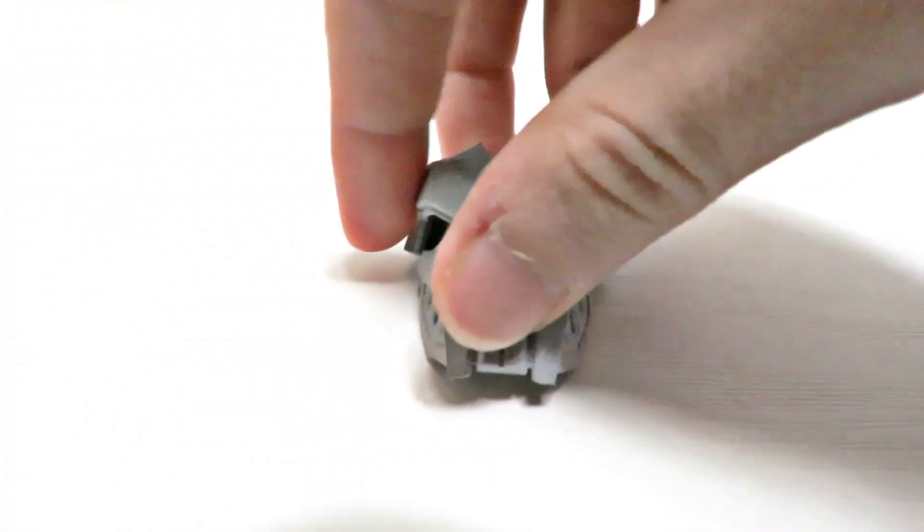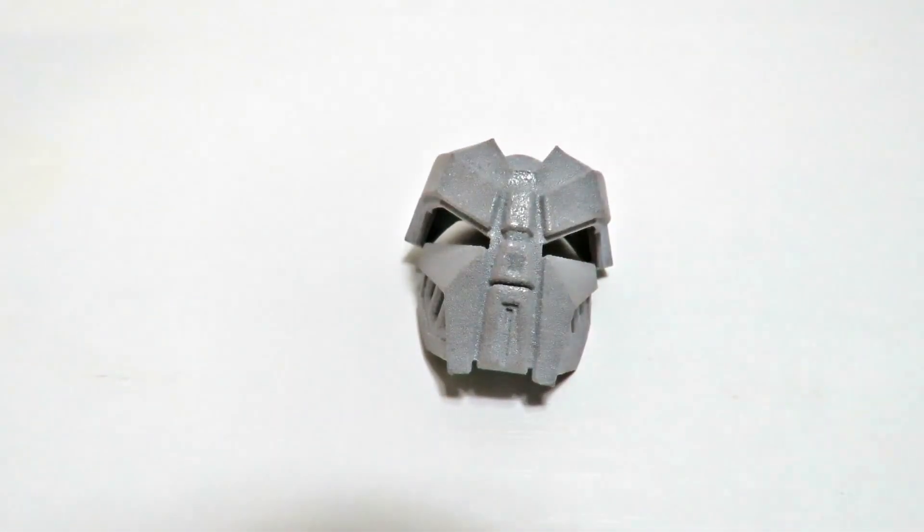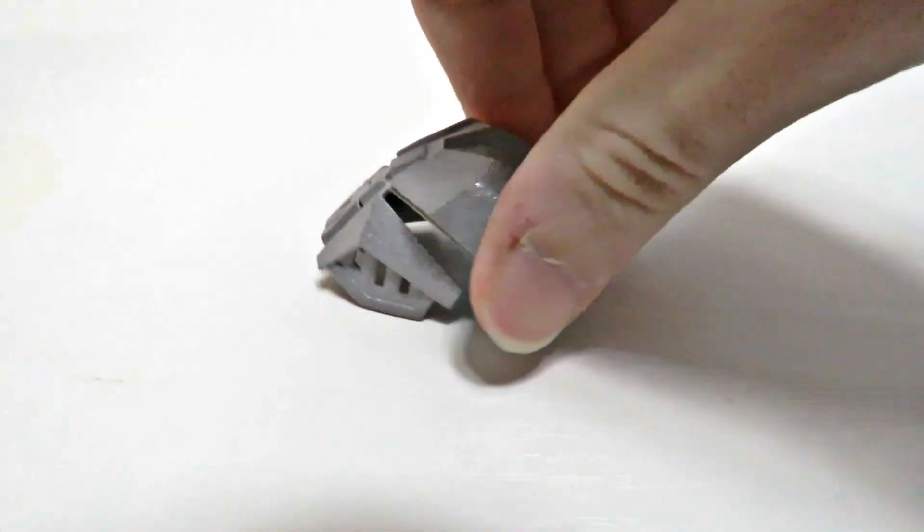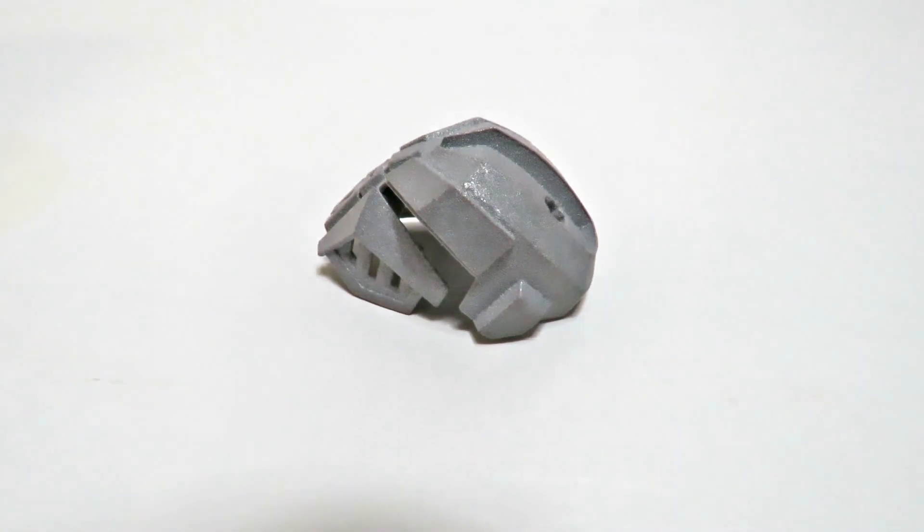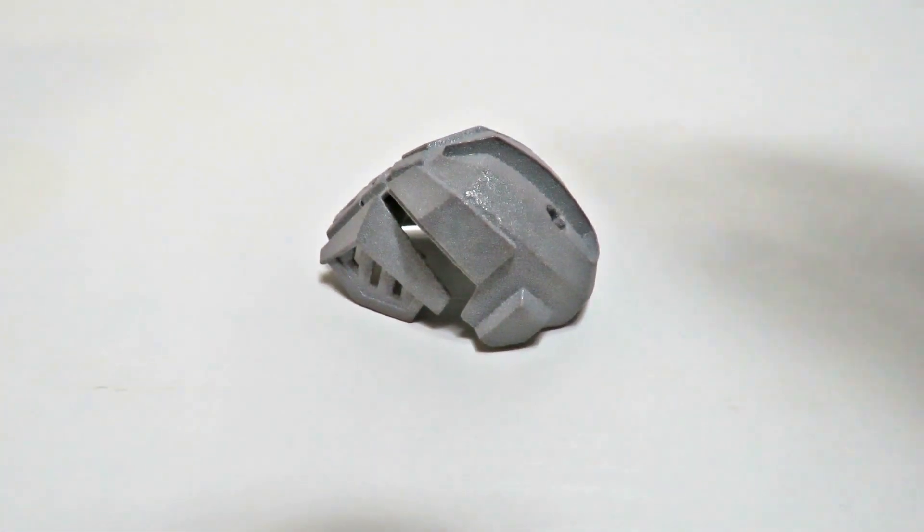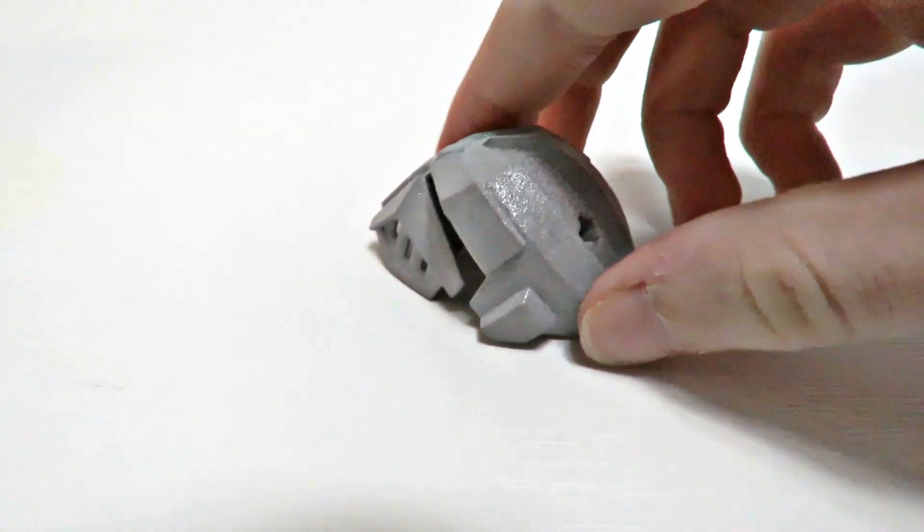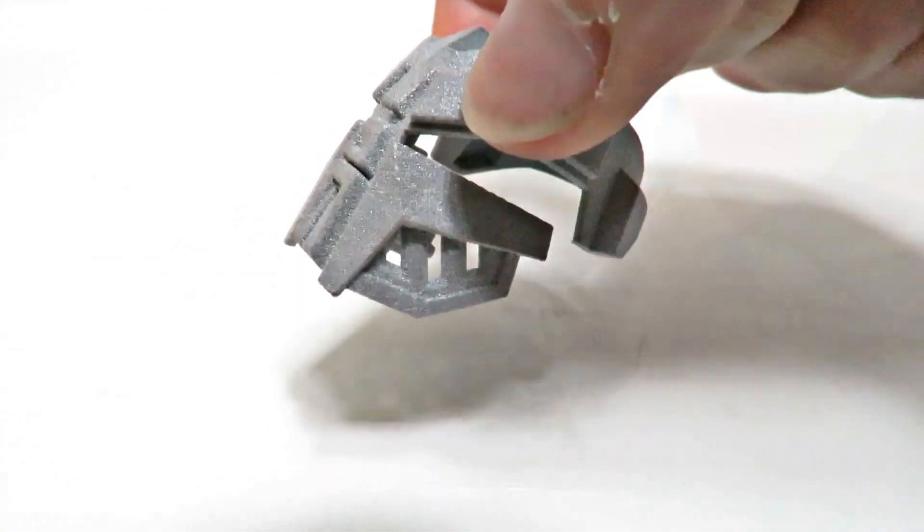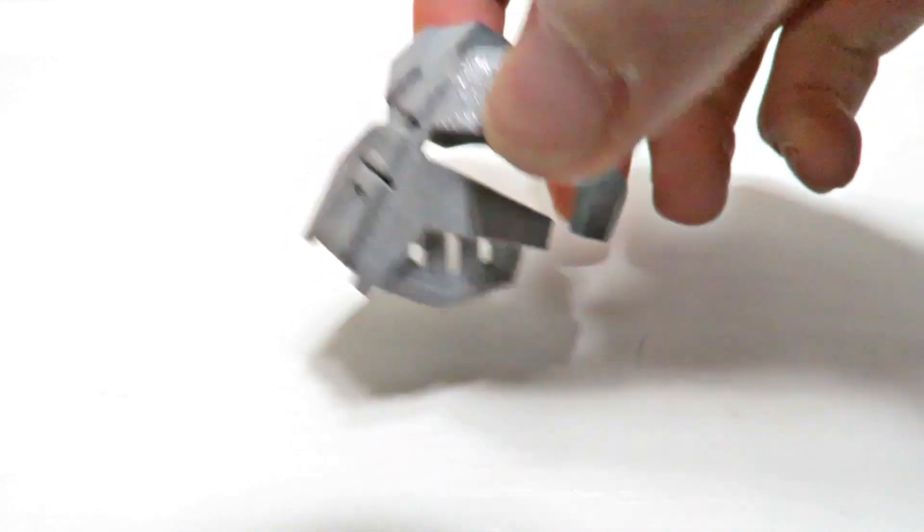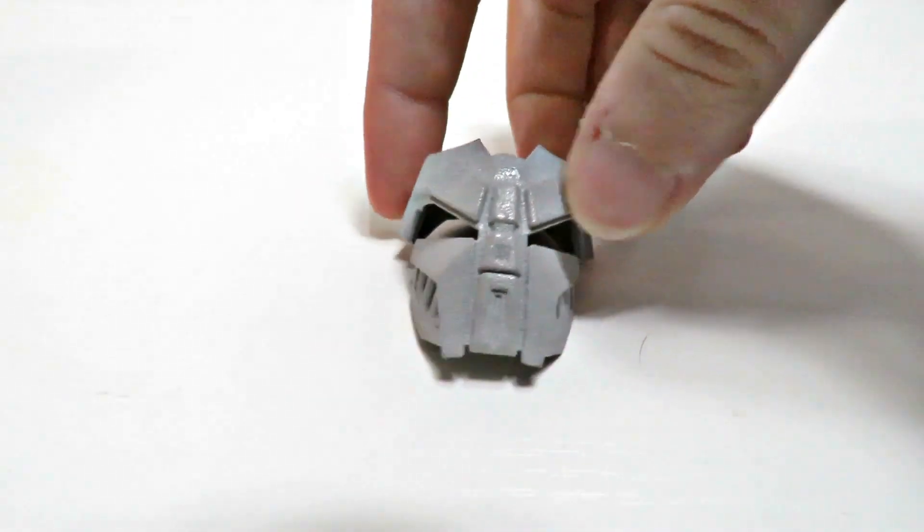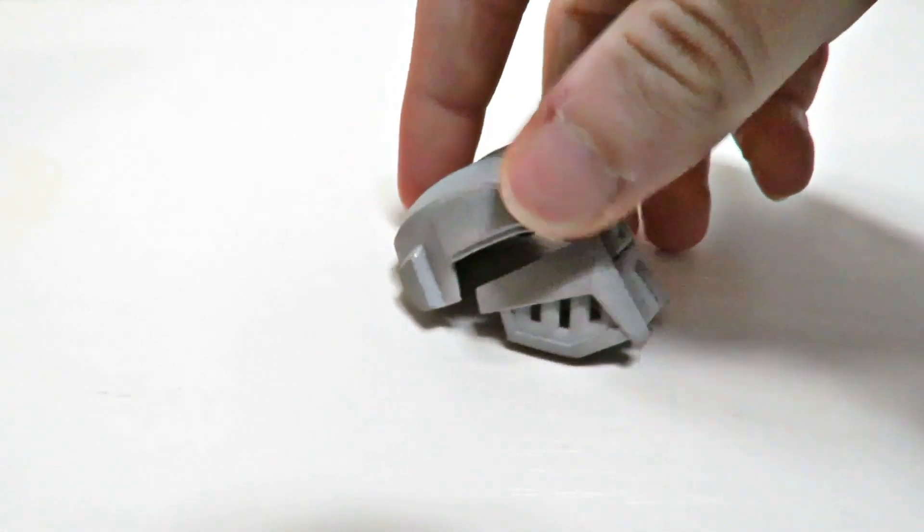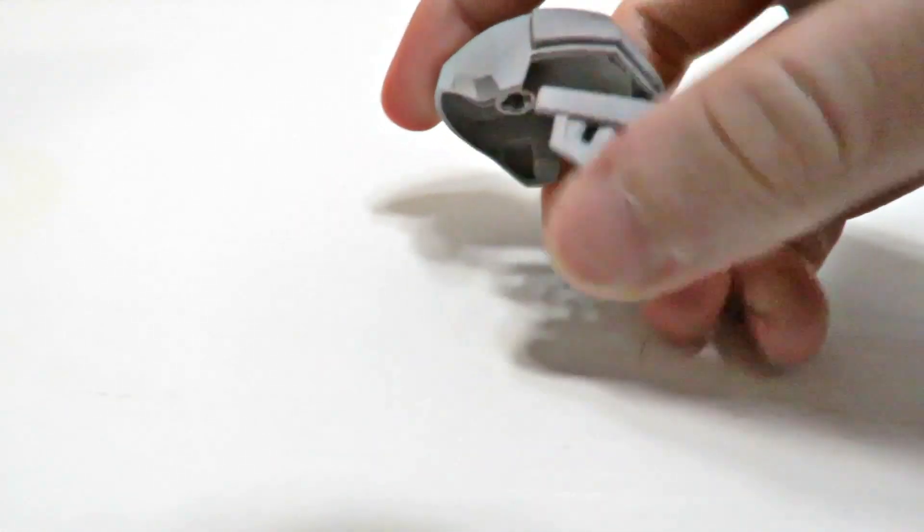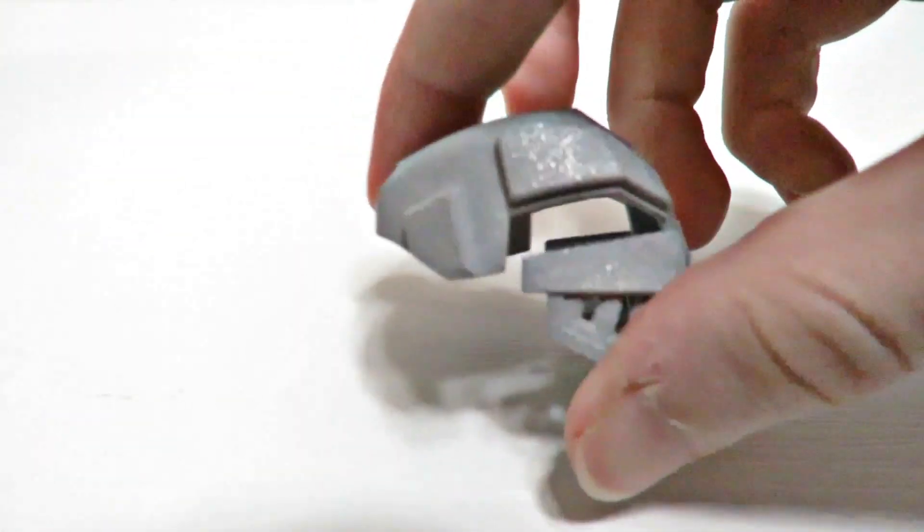The mask has a neat design, very similar if not identical to the movie version of the Mask of Shadows. The plastic used to print it is very strong, which is nice and it feels almost like an actual Lego piece.